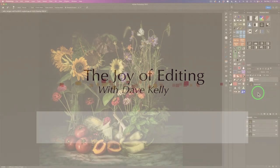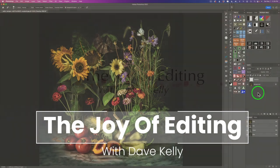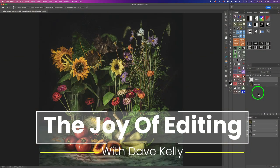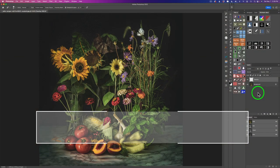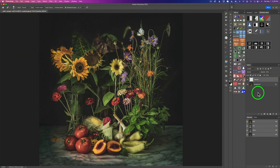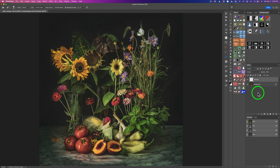Hello and welcome to the Joy of Editing with Dave Kelly. Today I'm going to show you how to turn this image into a beautiful piece of digital art. It's going to be very simple and easy. We'll be using Topaz Studio 2 as well as Photoshop. I'll be using three filters inside of Topaz Studio 2. And basically what I want to do is remove detail from this image.